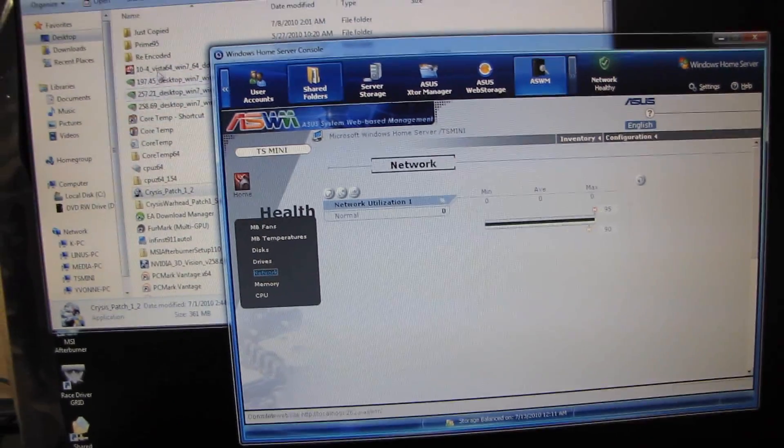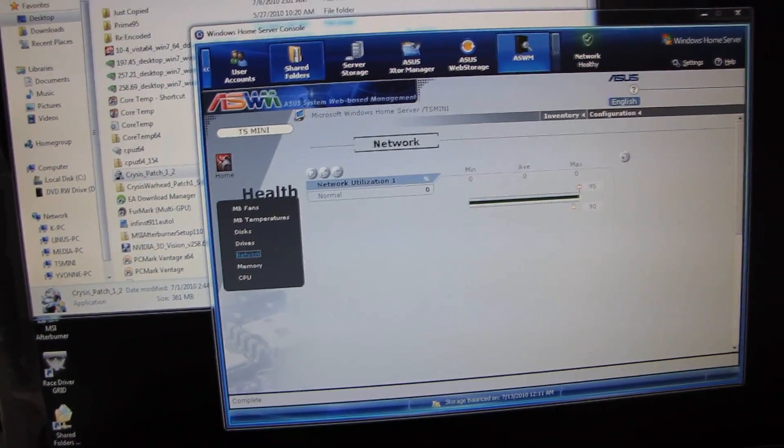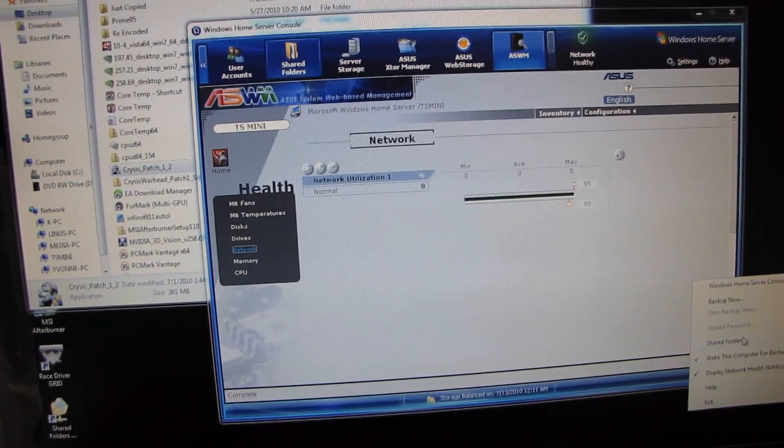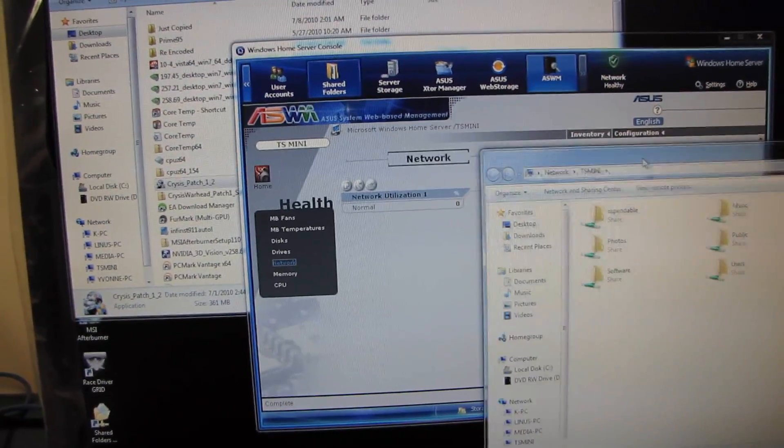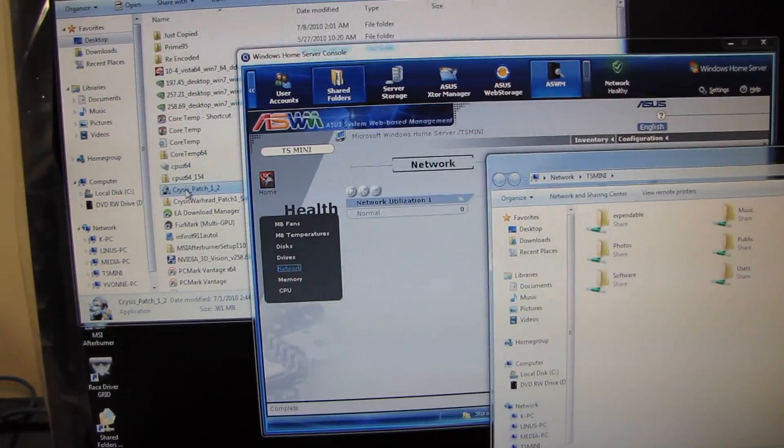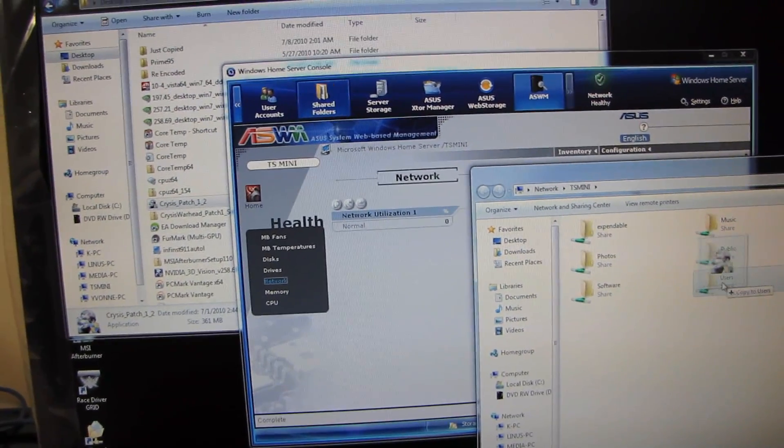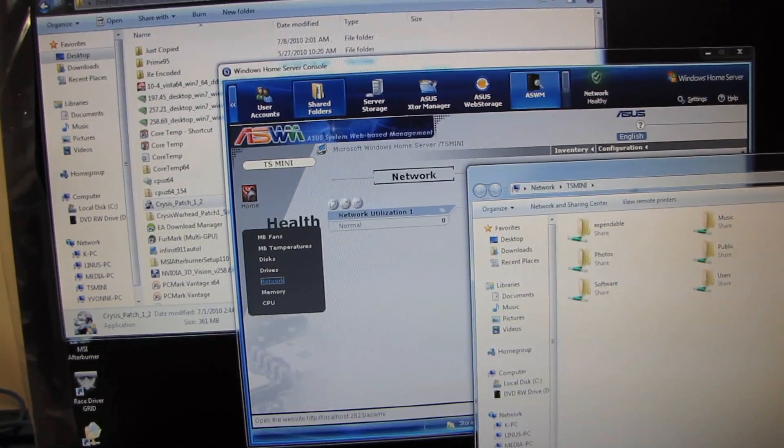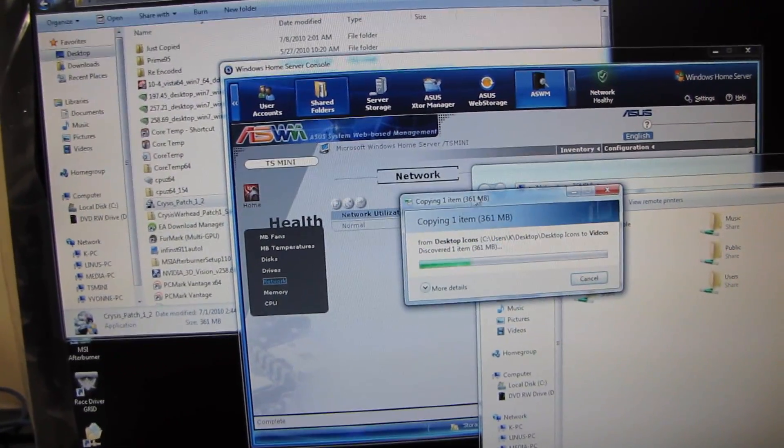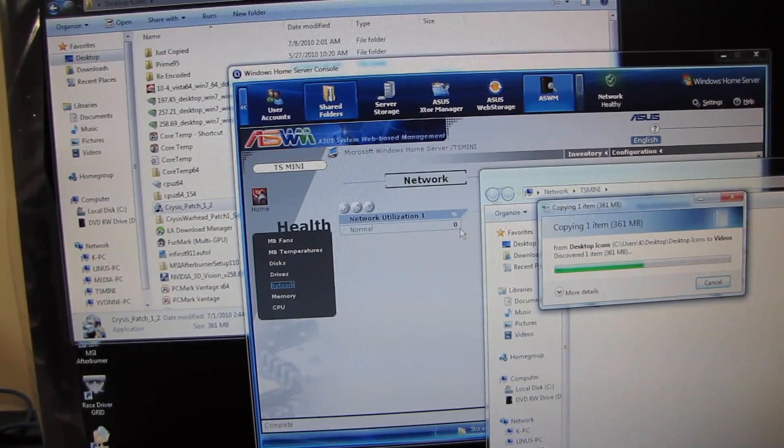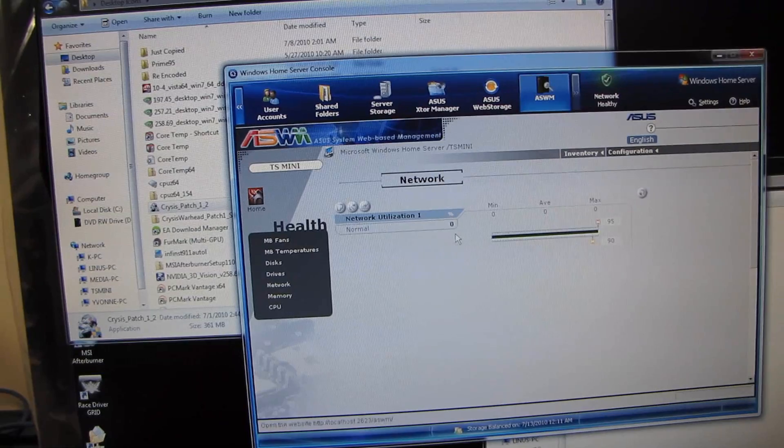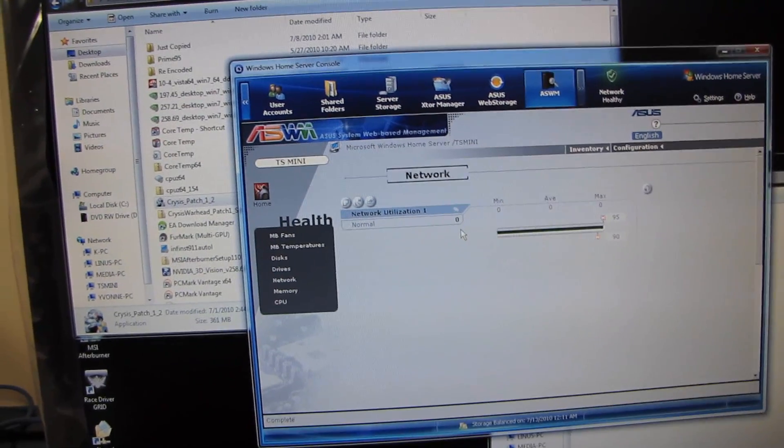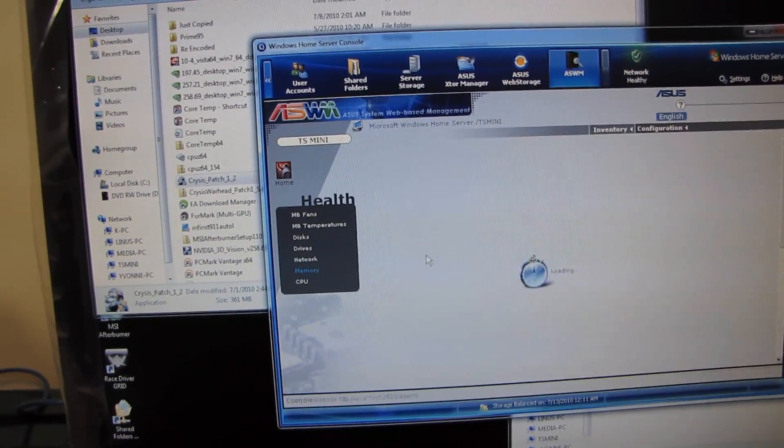Here's something we could do. Why don't we go to shared folders and let's see what happens if I actually copy a folder into videos, for example. Network utilization should go up, and it looks like it doesn't refresh all that often. That's okay.